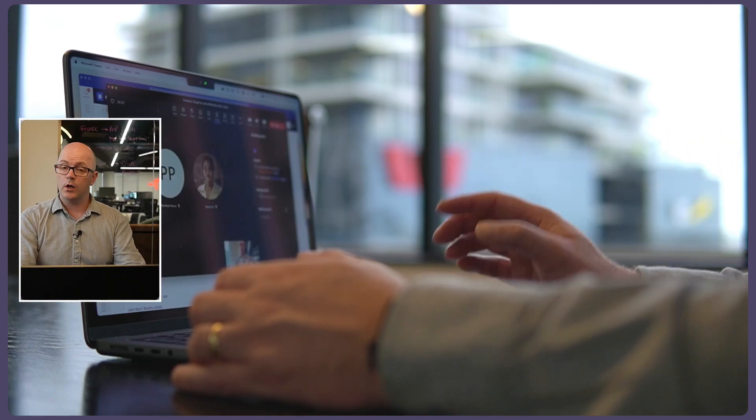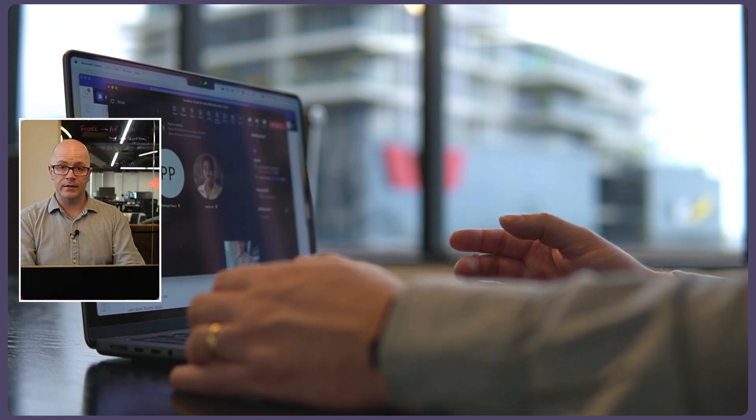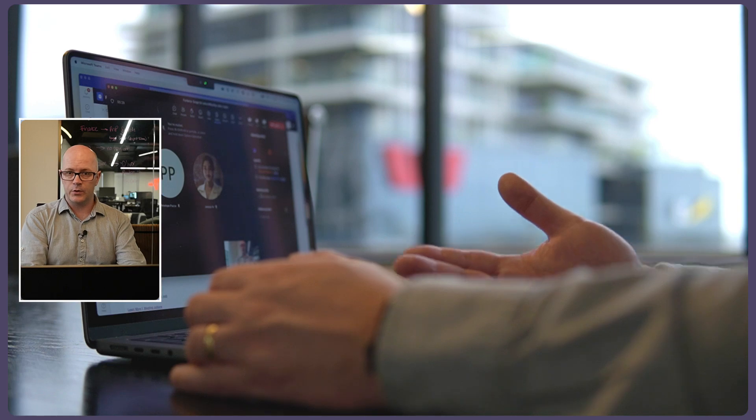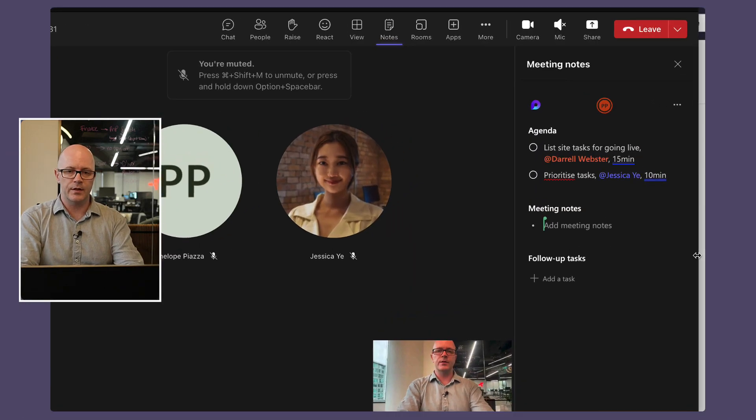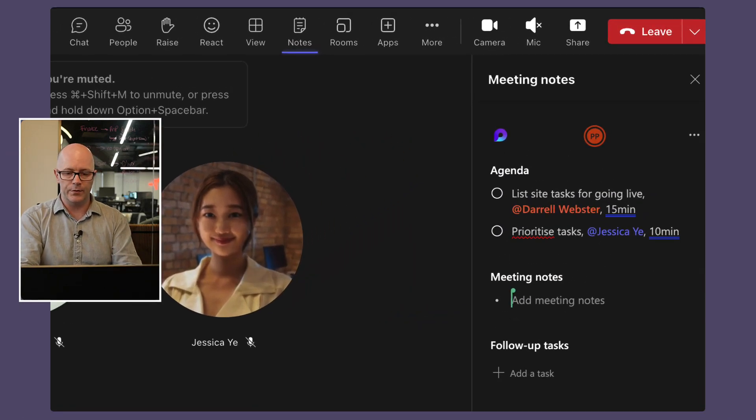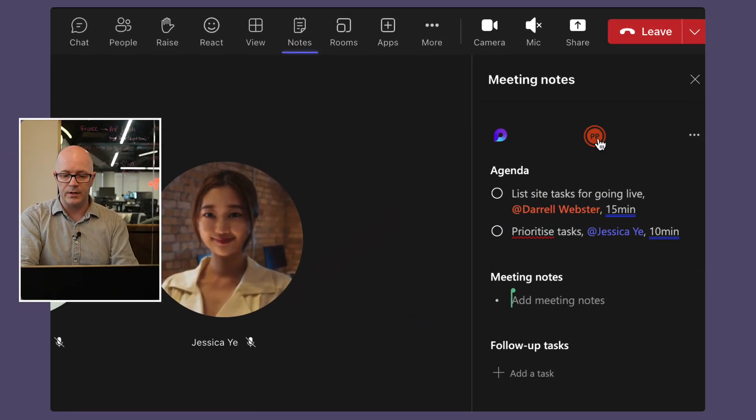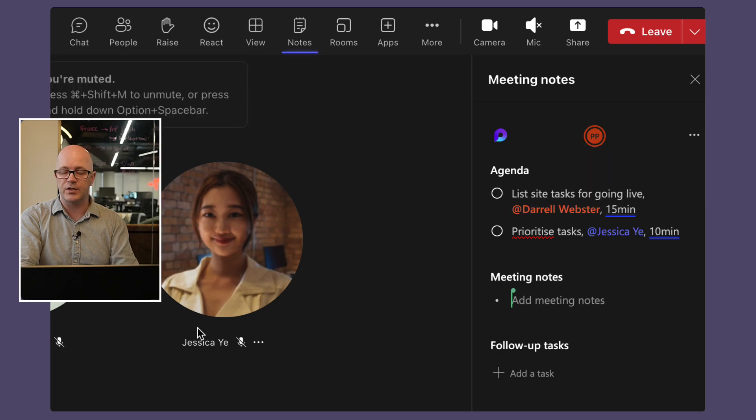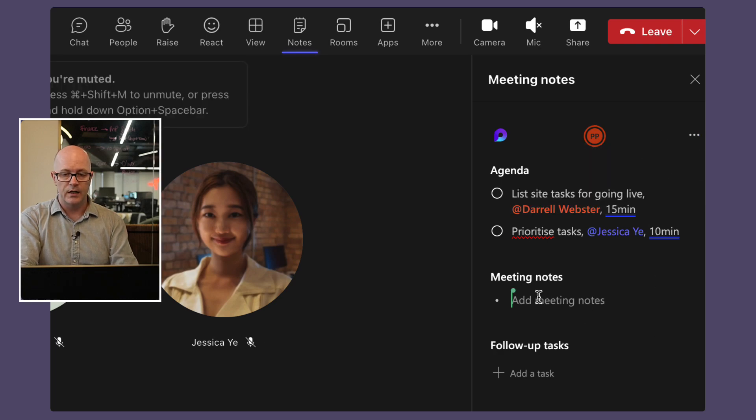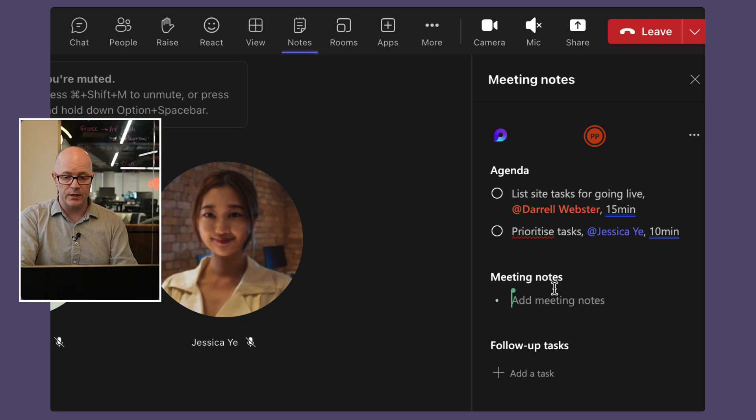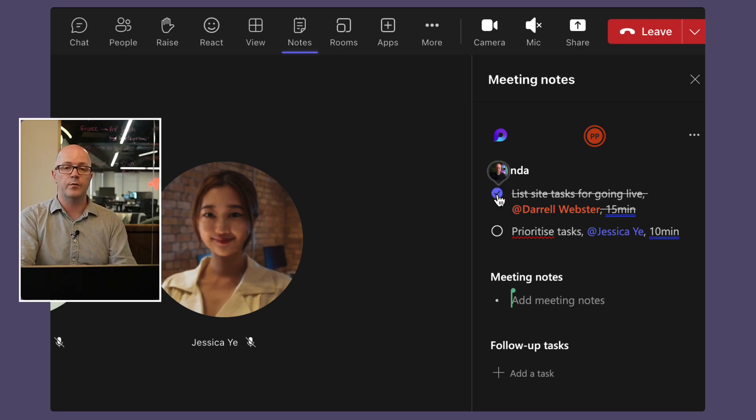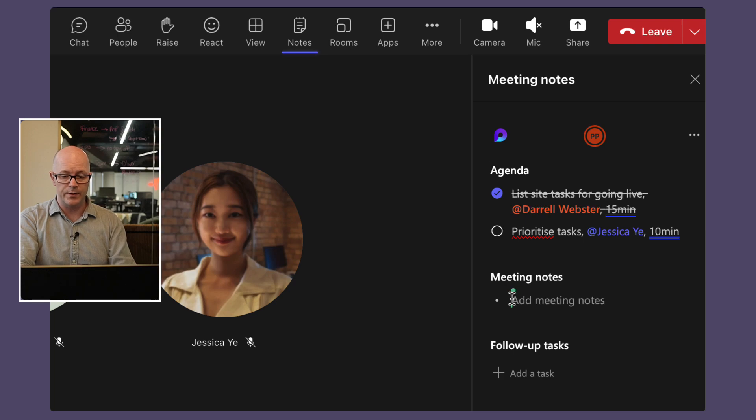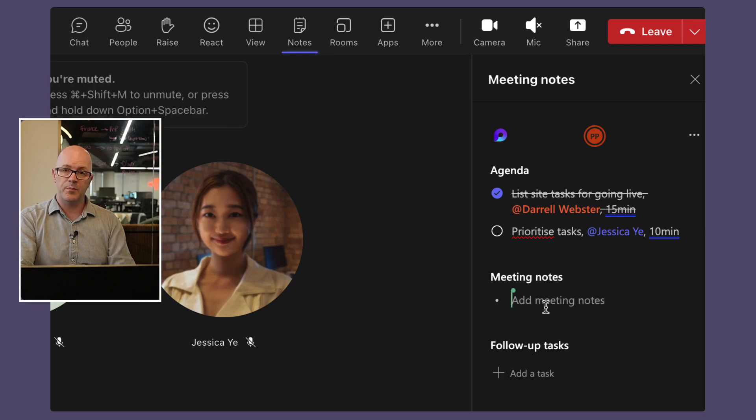Right, so while we're in the meeting we've got two of our participants here and we've got the loop shared. We've got Penelope's in there, we've got Jessica in there too. She's going to be able to join and see that and we'll start taking some notes together. So as we're going through the agenda items we can say we're checking that off. We've managed to cover that and what do we do within that part of the meeting agenda?